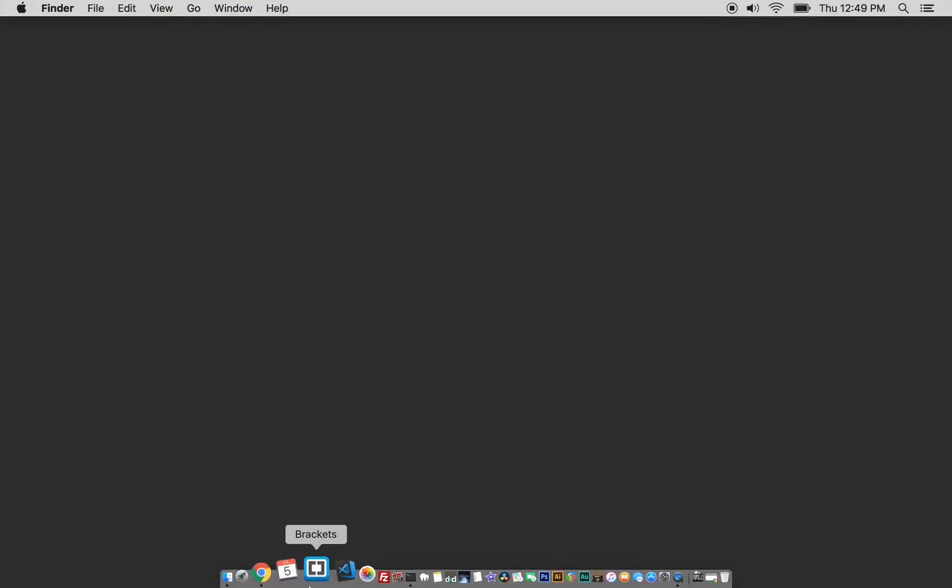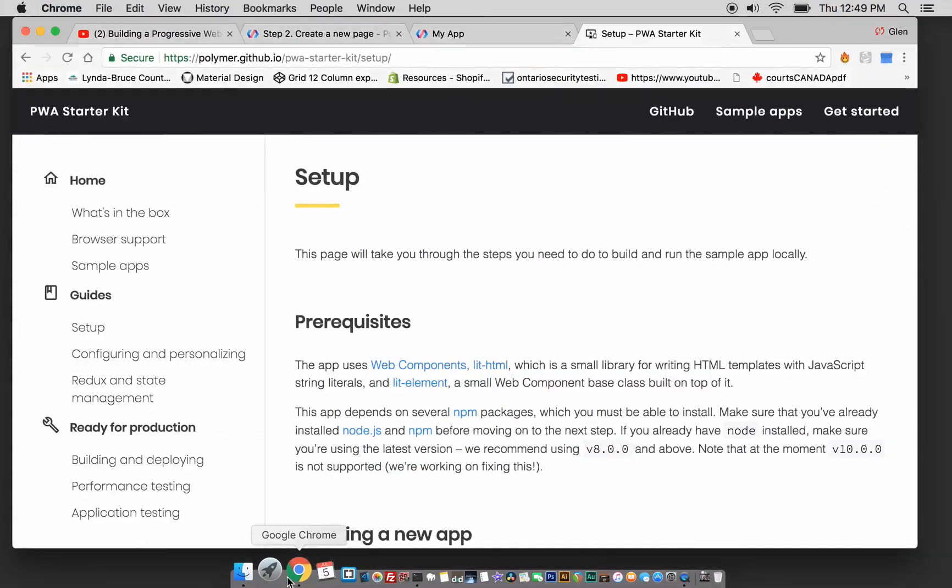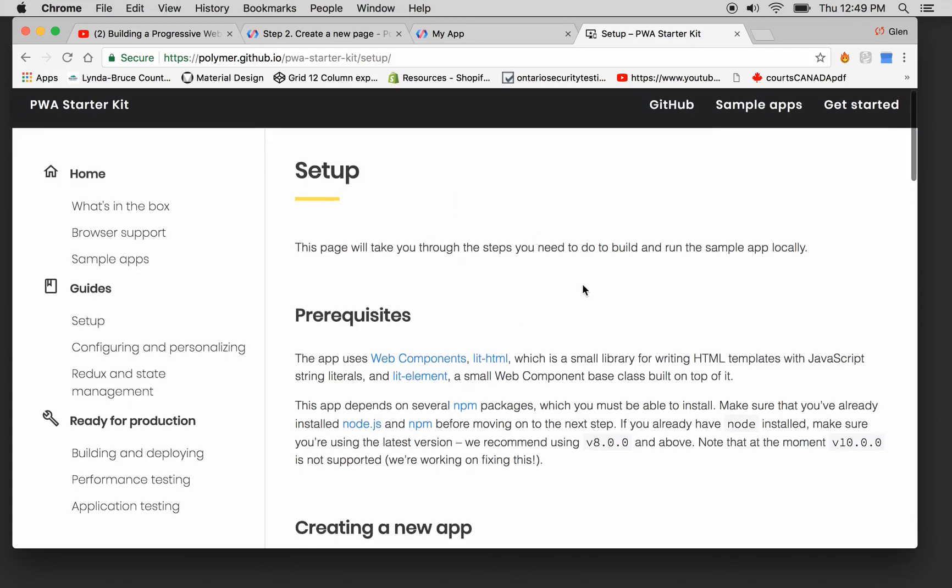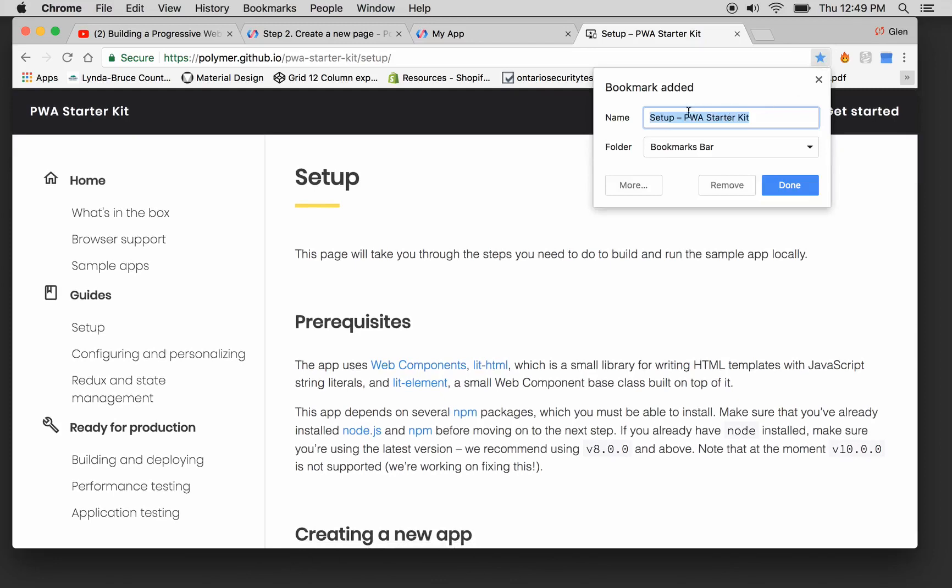I'm going to get started with a Polymer project. We have to go to the Polymer PWA Starter Kit, relatively new from Google. This is the setup page. I'm going to bookmark it - Set up PWA Starter Kit.